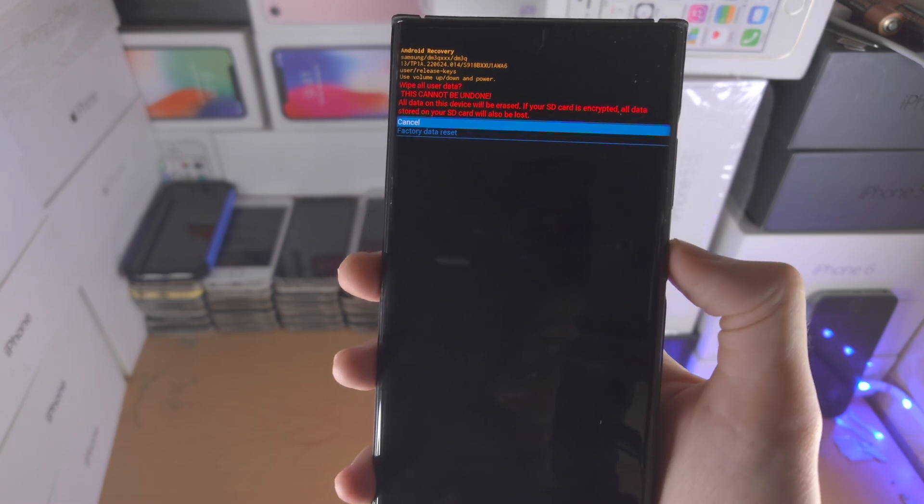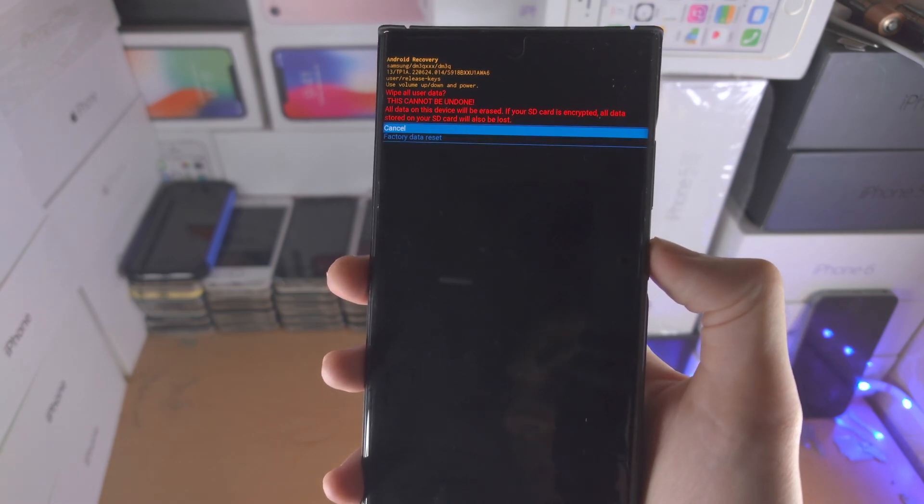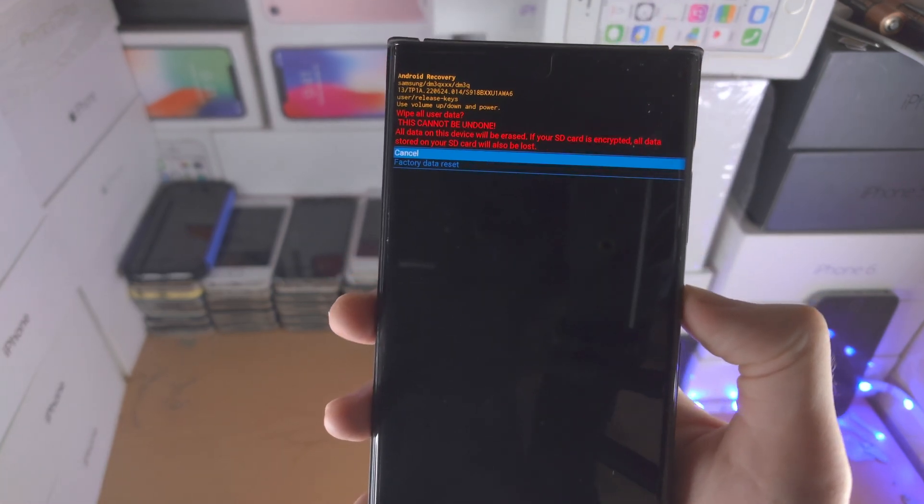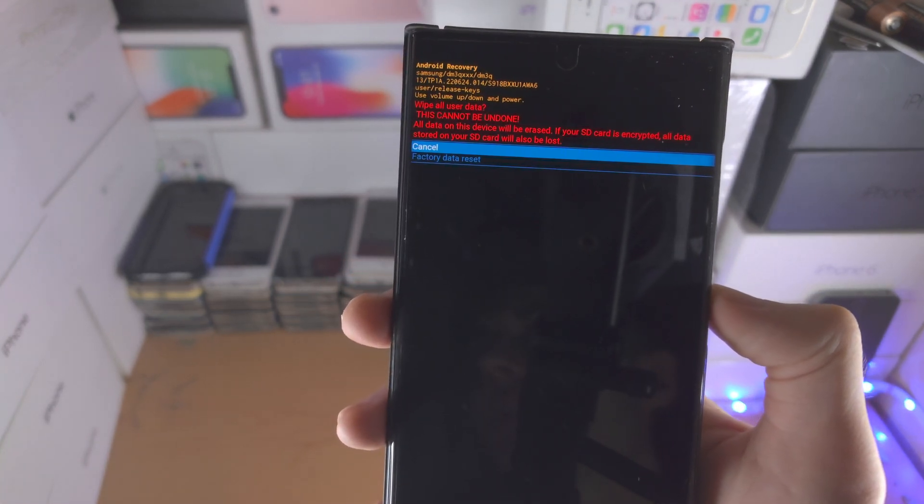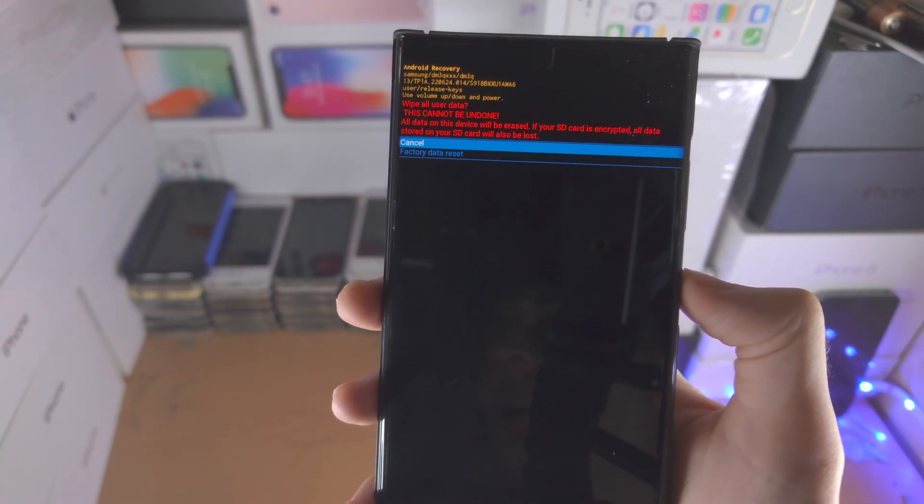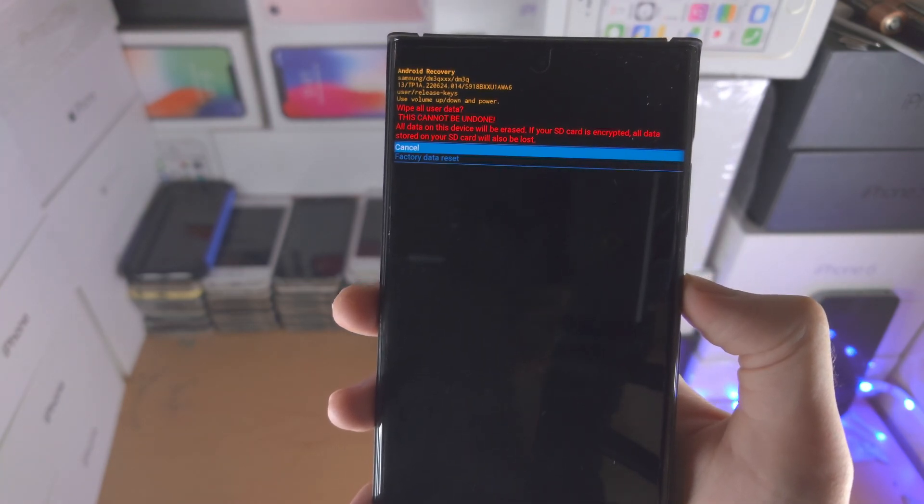But if this is your phone, you own it, you just forgot the password, then you should really know your Google login - I mean, you're watching this video on Google.